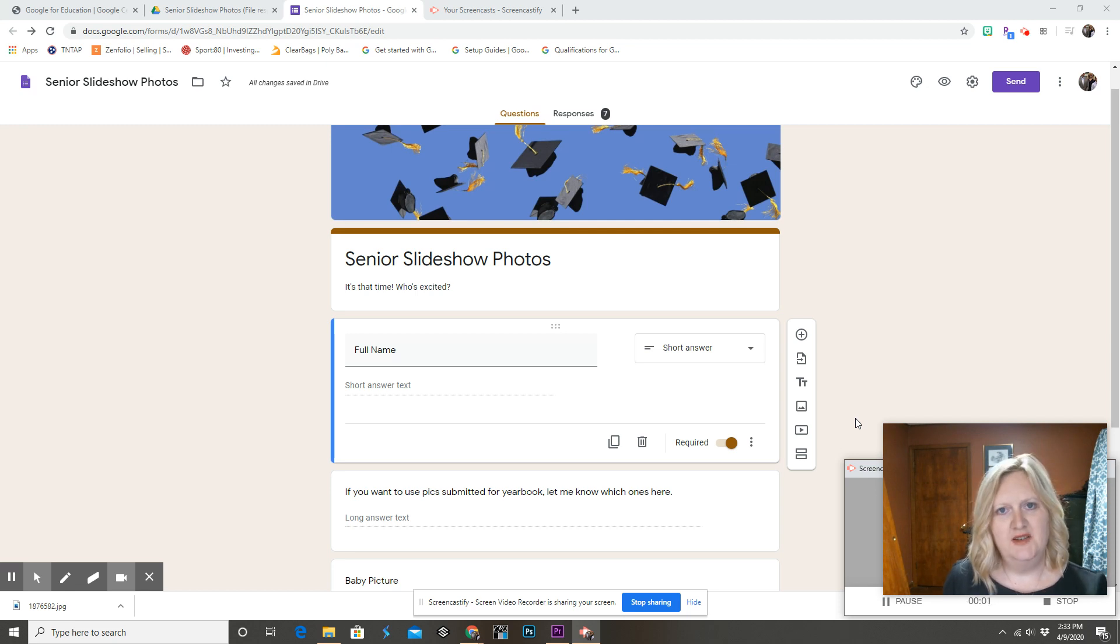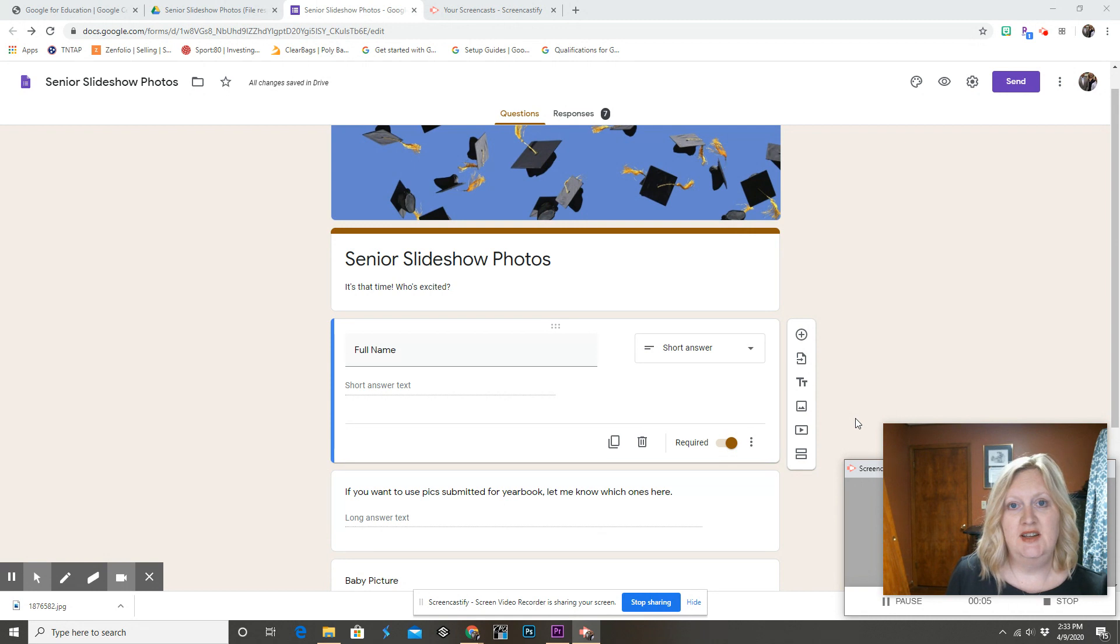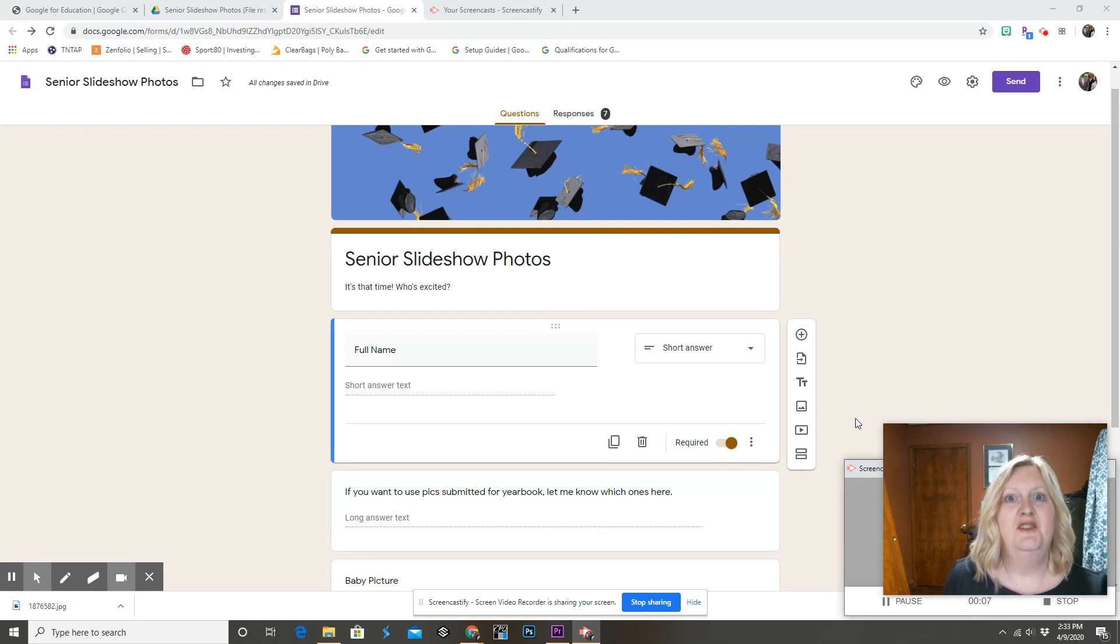As a yearbook advisor, media advisor, golf coach, and mother of a very active 16-year-old son, I don't have a lot of extra time.